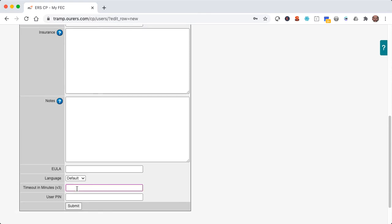But first I just need to make sure to establish a timeout in minutes as I want Johnny to be logged out of the system after 10 minutes of inactivity just as a precaution. Now that timeout in minutes will log Johnny out of the back end or control panel. It will not log Johnny out of the point of sale app.